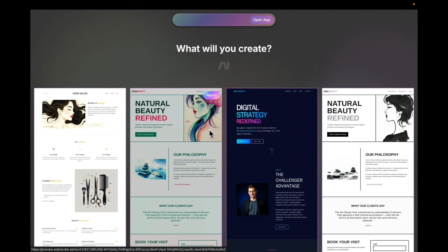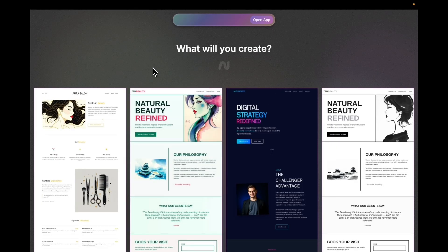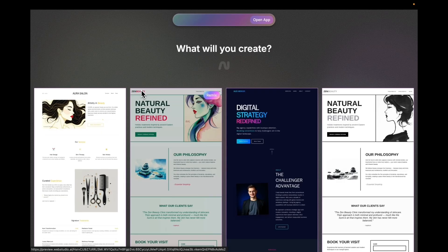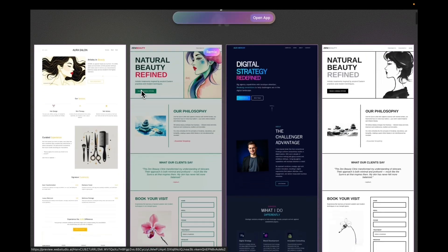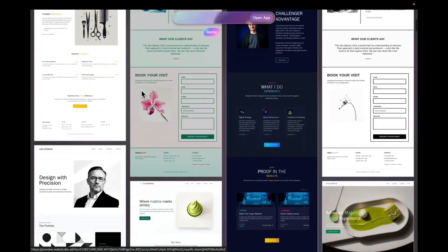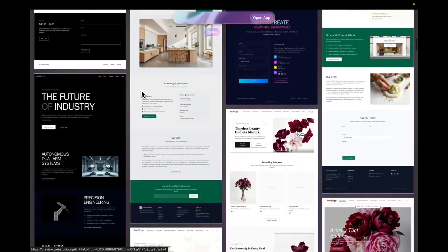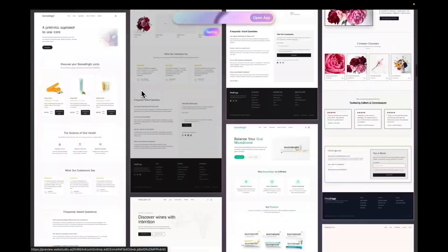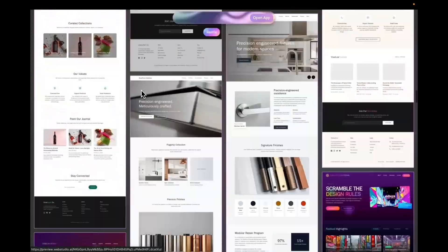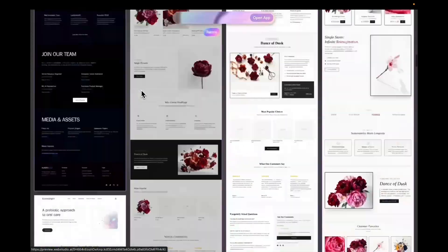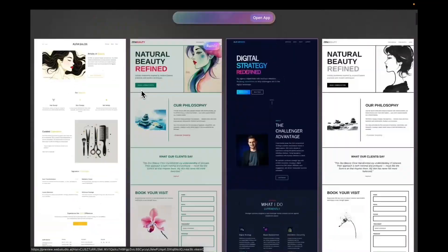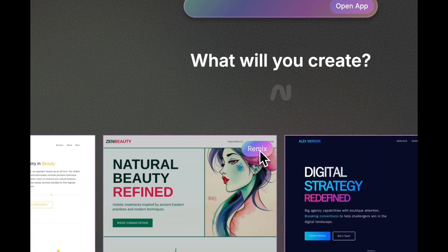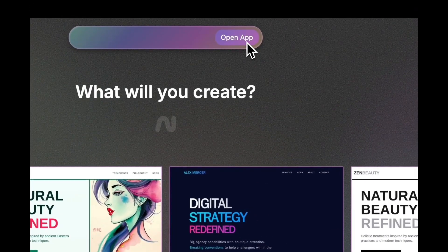The first thing you see is an explorer interface. Here we have a bunch of designs we have generated just to show you what's possible. You can remix those designs by clicking the remix button, or you can open the app.